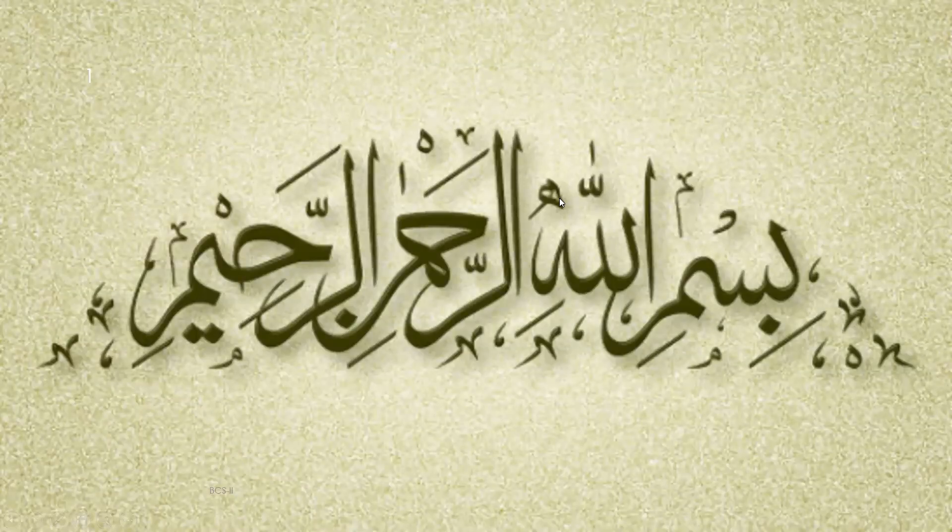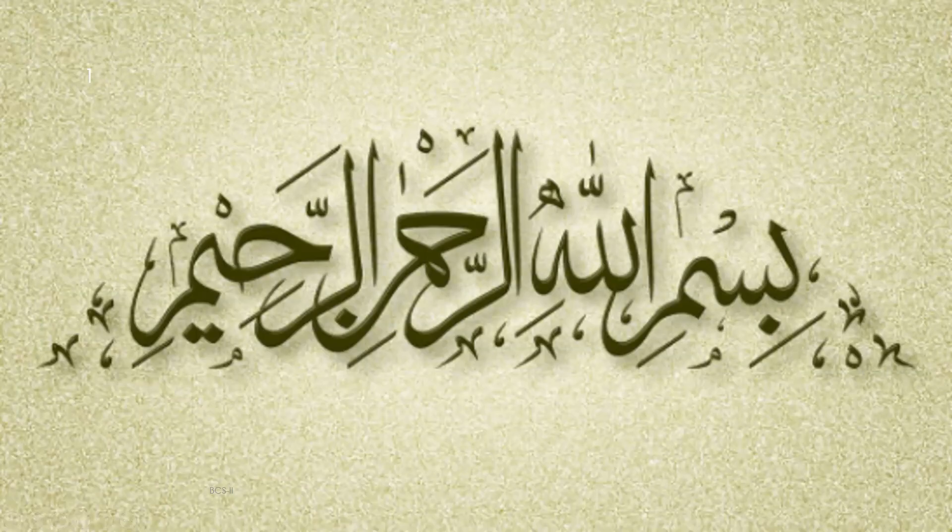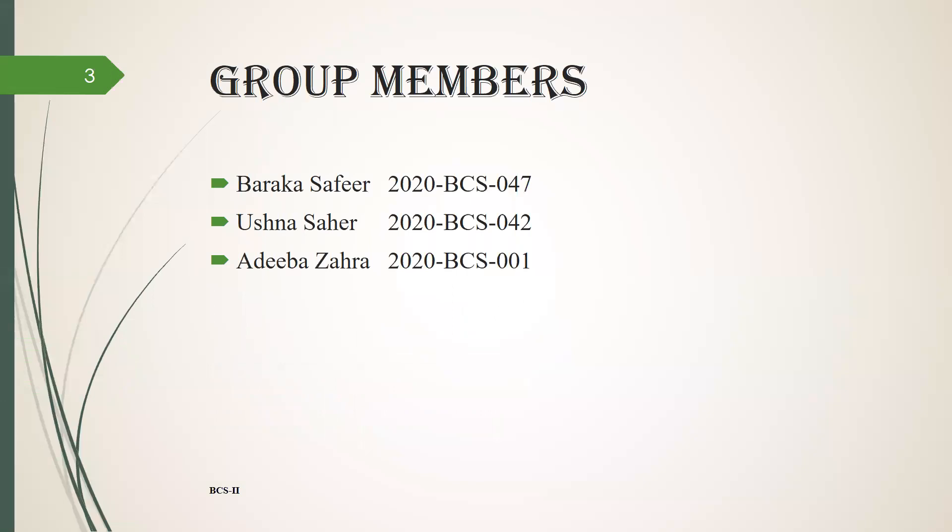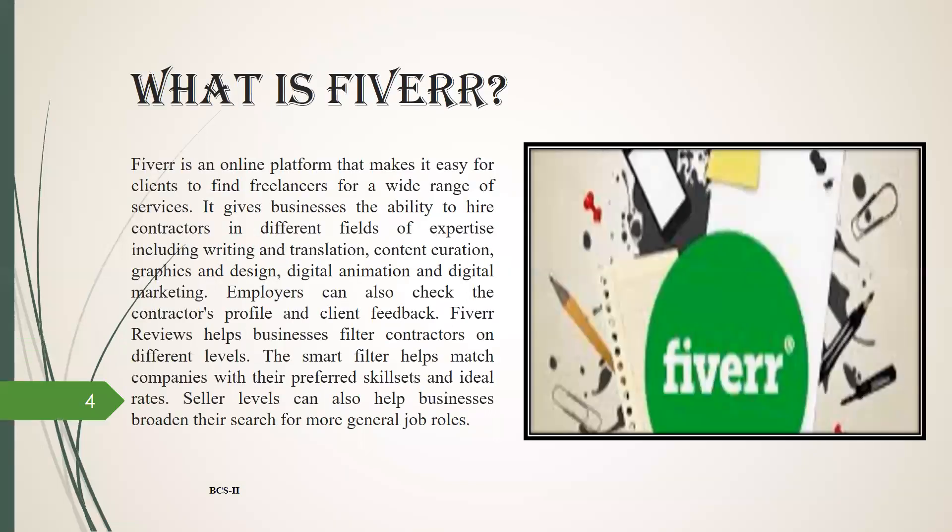Bismillahirrahmanirrahim, my name is Baraka Safir. This is our physics final project which is about Fiverr. My group members are Ushna Saye and Adeeba Zahara.